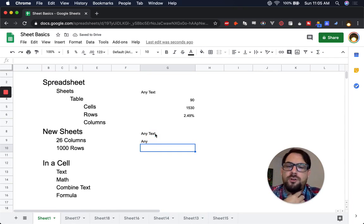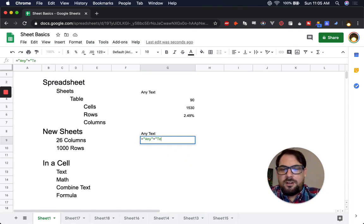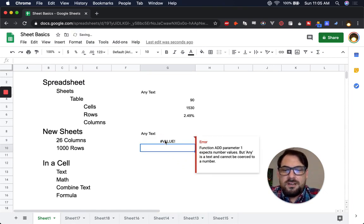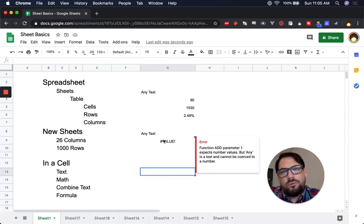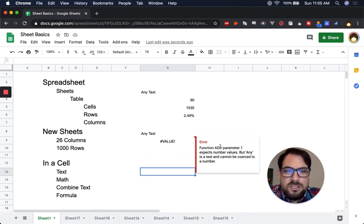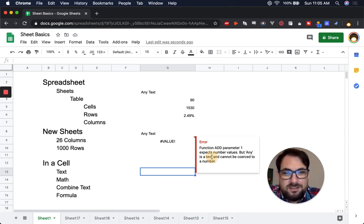But you might run into problems if you try to use a plus sign to combine text instead of an ampersand. You'll get a #VALUE! error. If you ever get an error, hover over the cell and it'll explain what it is. This one says: function ADD parameter 1 expects number values — because 'any' is text and cannot be coerced to a number.